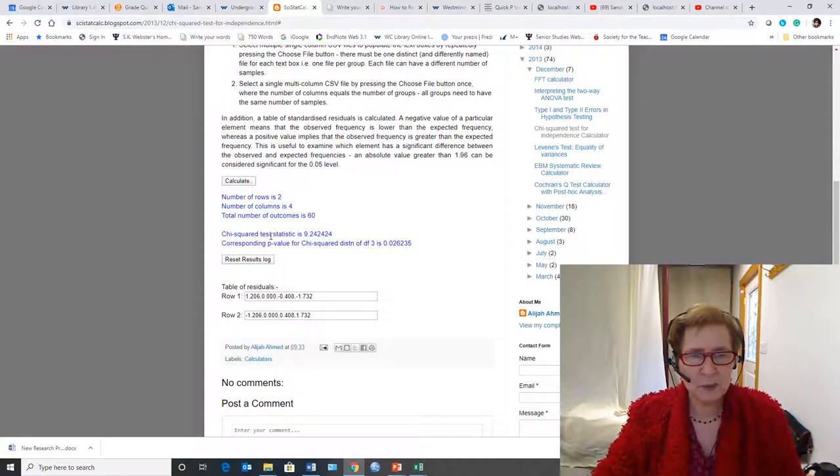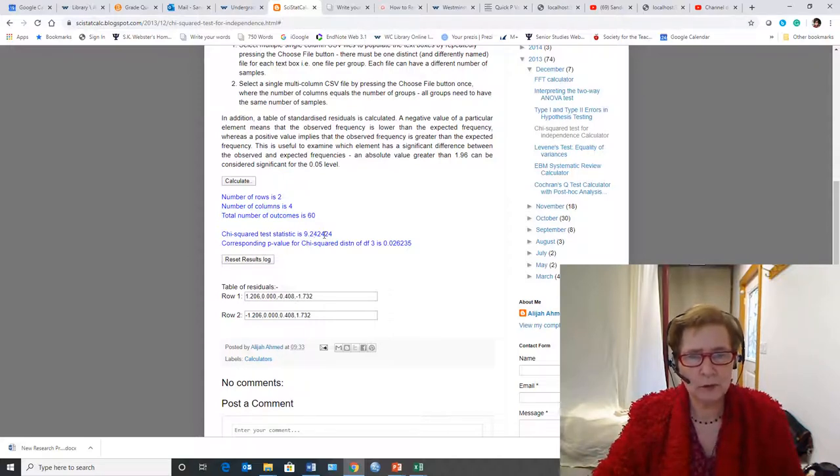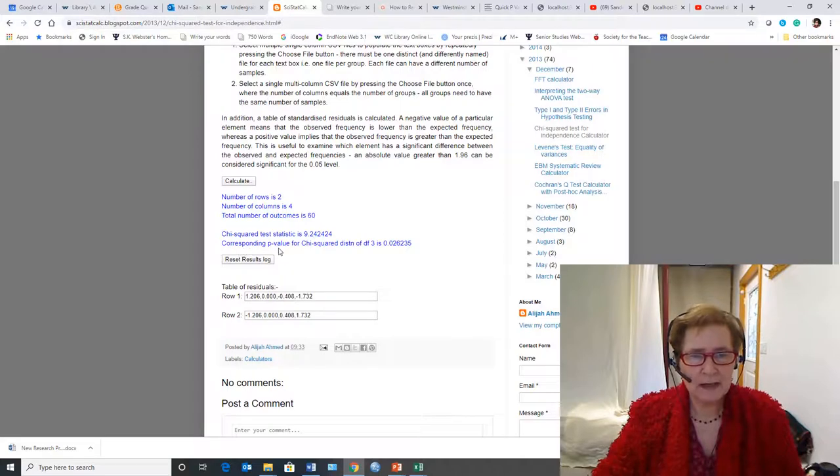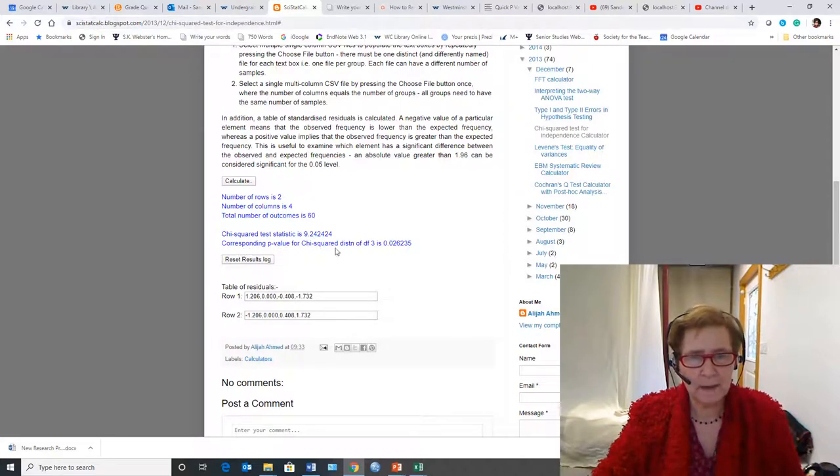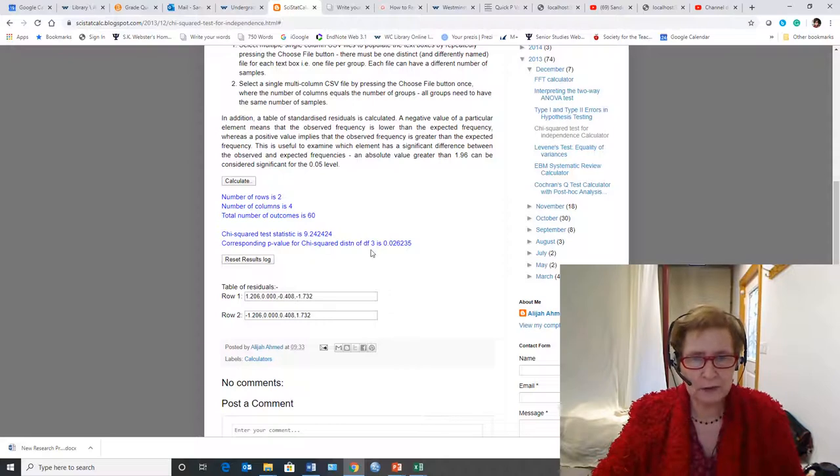Here is the chi-squared test statistic of 9.242, and the corresponding p-value, two-tailed for this by the way, with 3 degrees of freedom is 0.026.